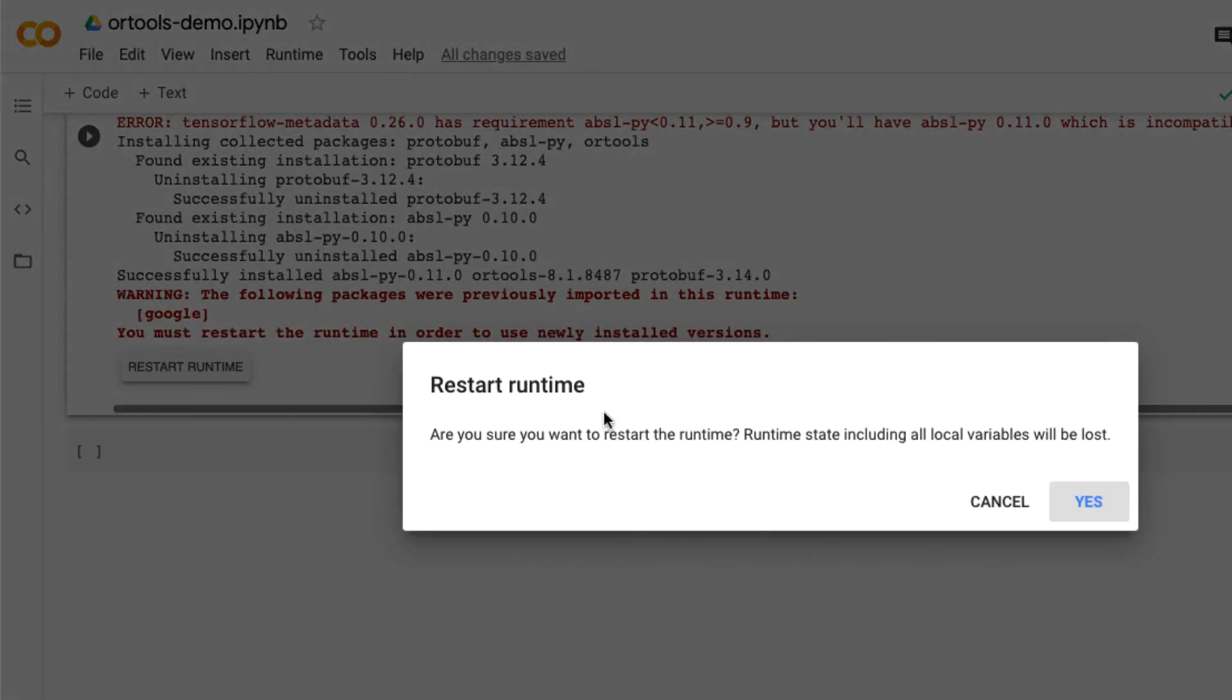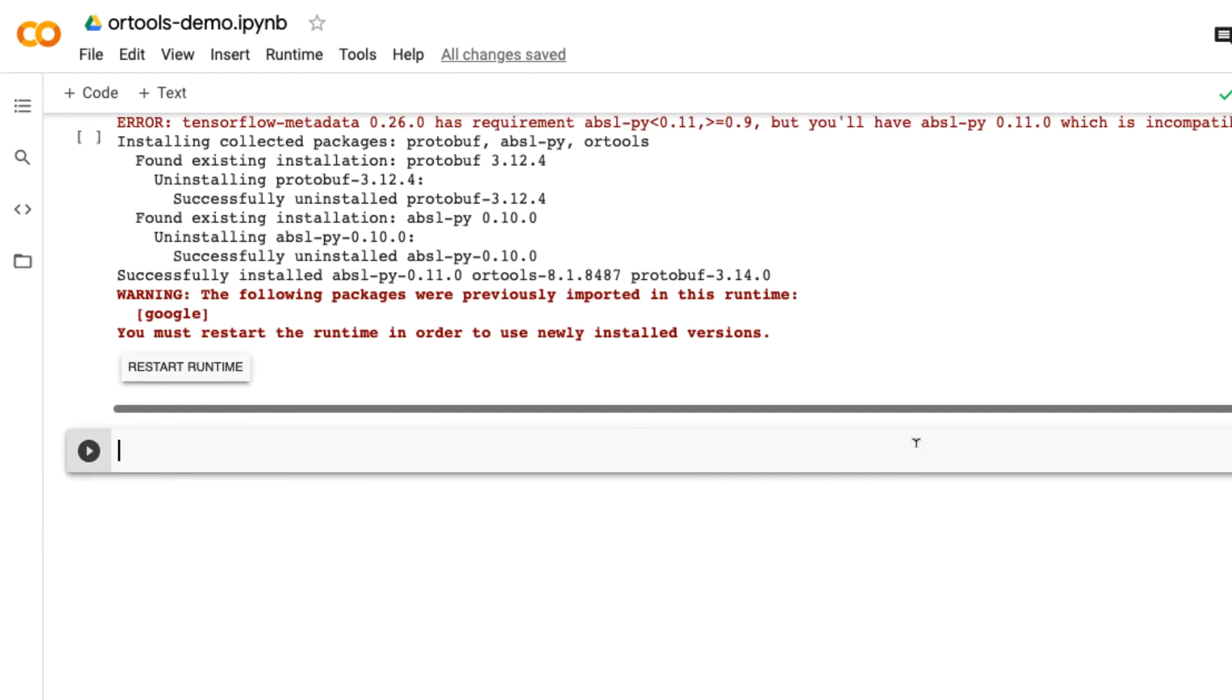You get a dialog box: 'Are you sure you want to restart the runtime? Runtime state including all local variables will be lost.' Click yes.